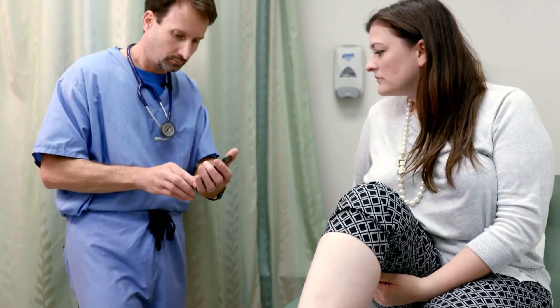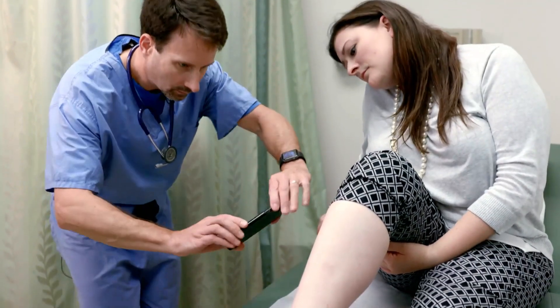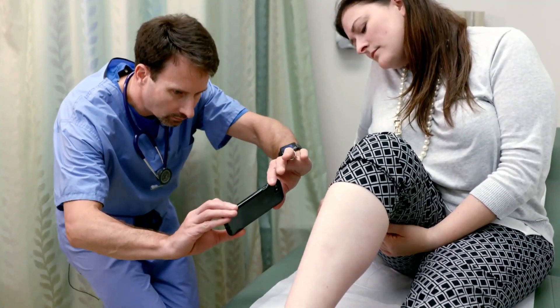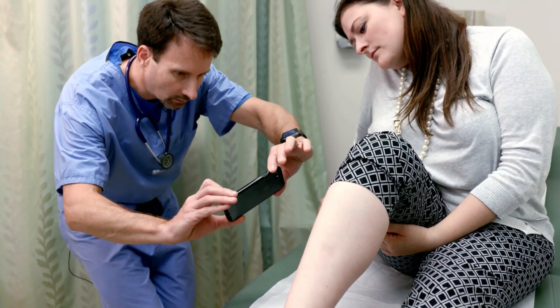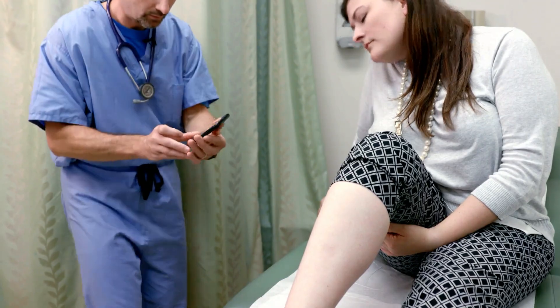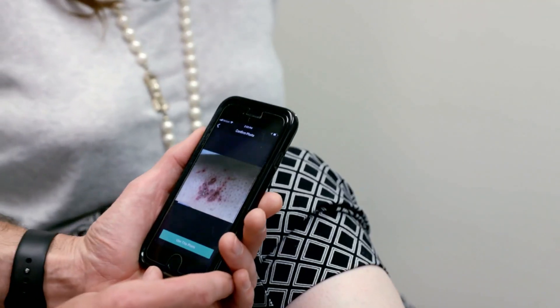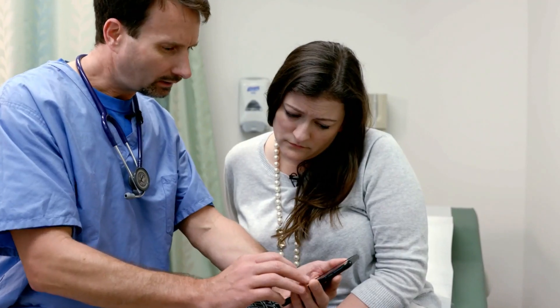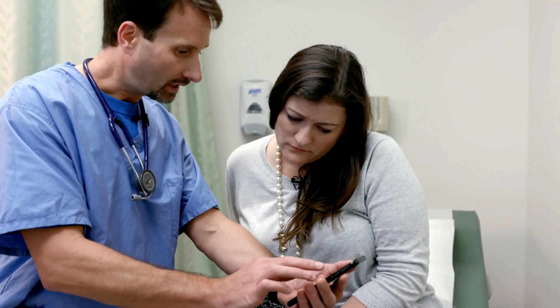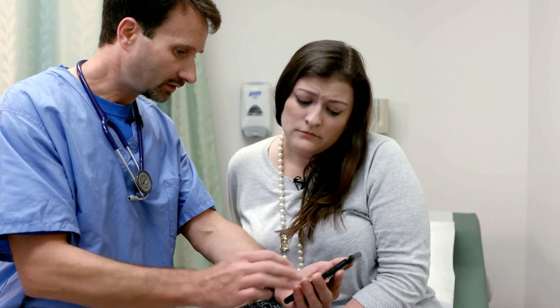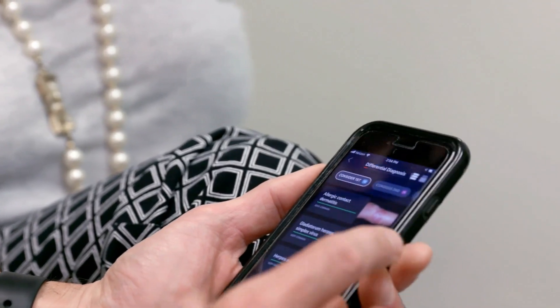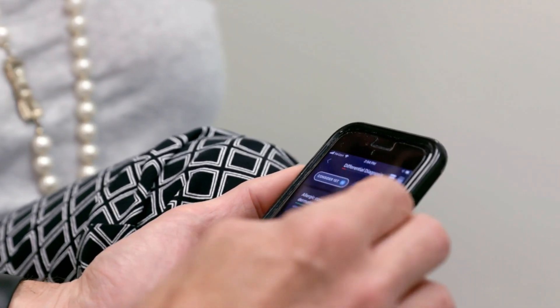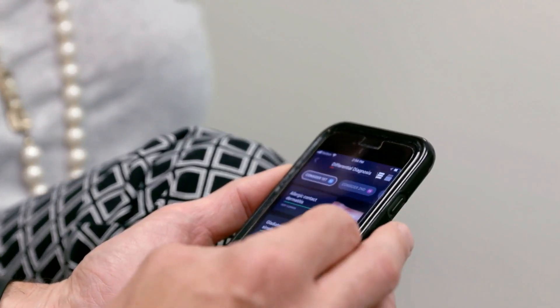Welcome to VisualDx Plus DermExpert — improving clinical decision-making one picture at a time. With DermExpert, you can take a picture of your patient's skin complaint and quickly get to an appropriate differential.